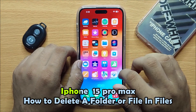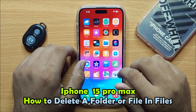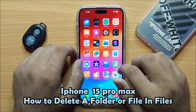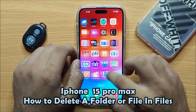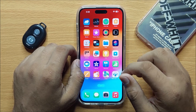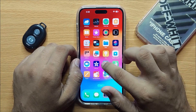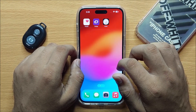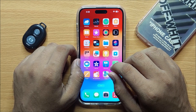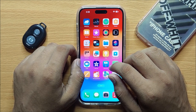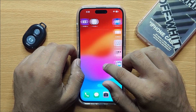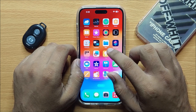Hello everyone. In this video I will show you how you can delete a folder or file in the Files app in iPhone 15 Pro Max. Before starting the video, don't forget to subscribe to the channel and also press the bell icon. First of all, open Files.